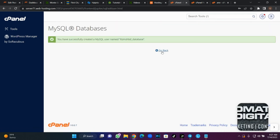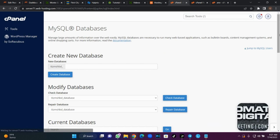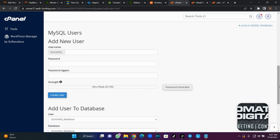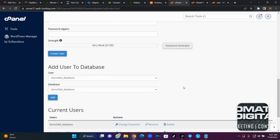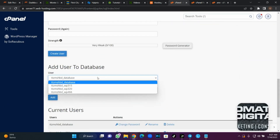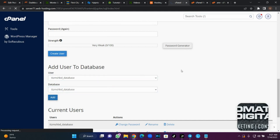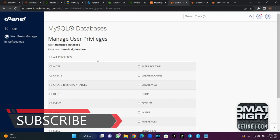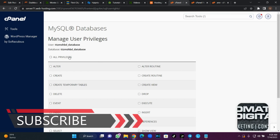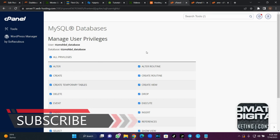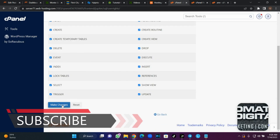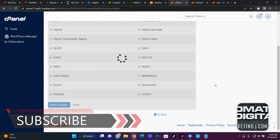Once you're done creating the user, you need to assign the user to the database. Select the user, then select the database name and click 'Add'. Under privileges, click 'All Privileges' and click 'Make Changes'.